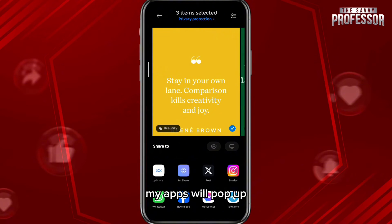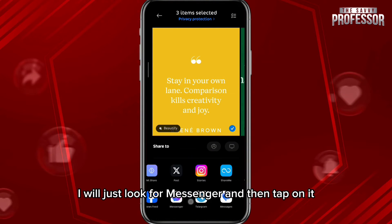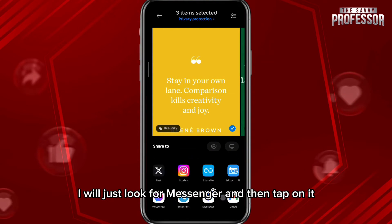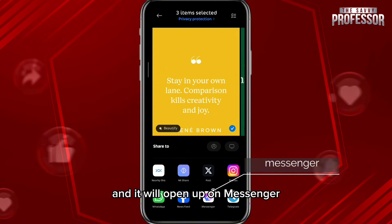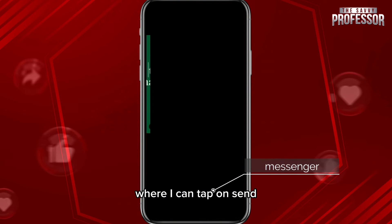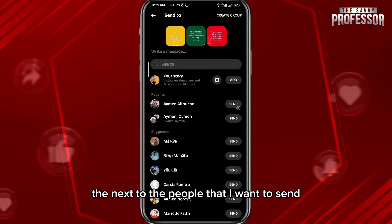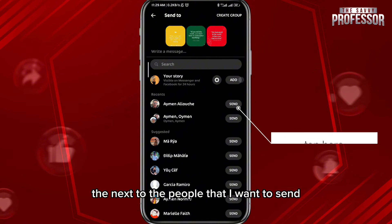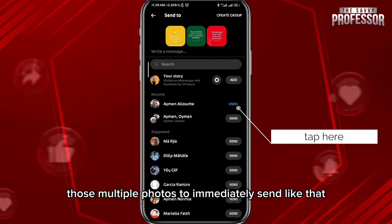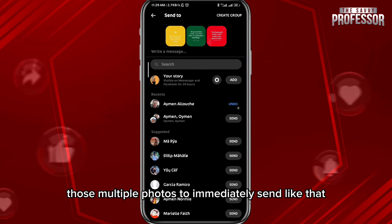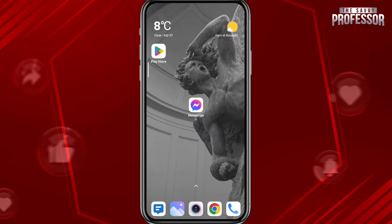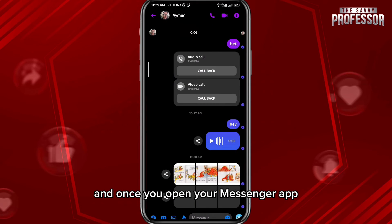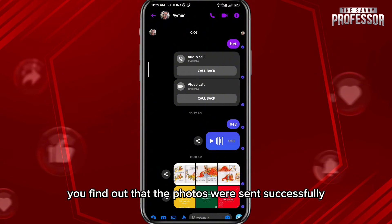Your apps will pop up — look for Messenger and tap on it. It will open up in Messenger where you can tap Send next to the people you want to send those multiple photos to, just like that. Once you open your Messenger app, you'll find the photos were sent successfully.